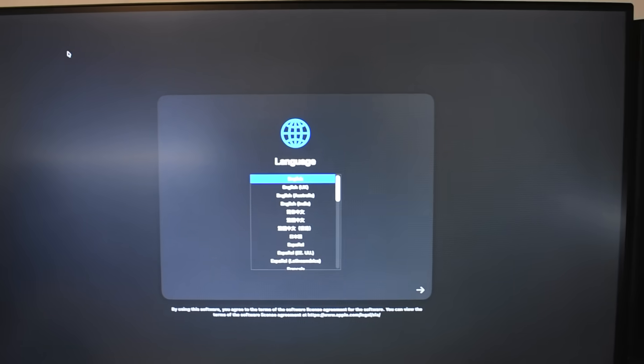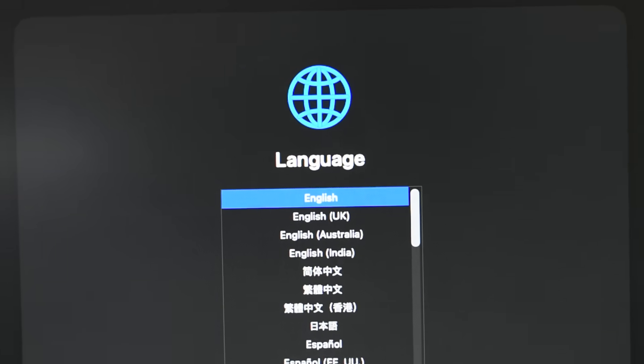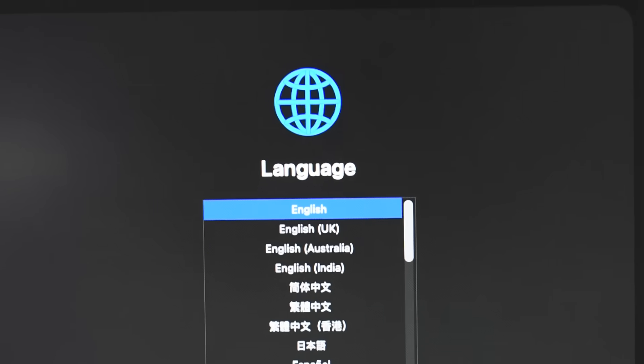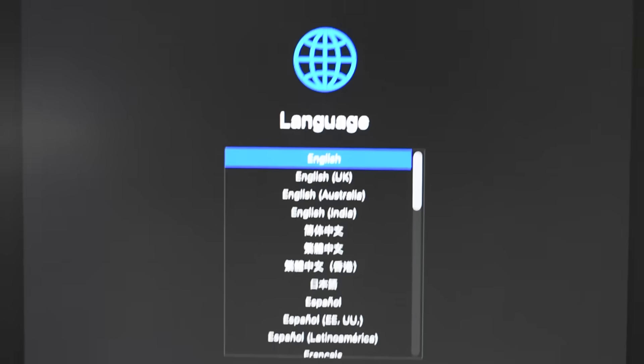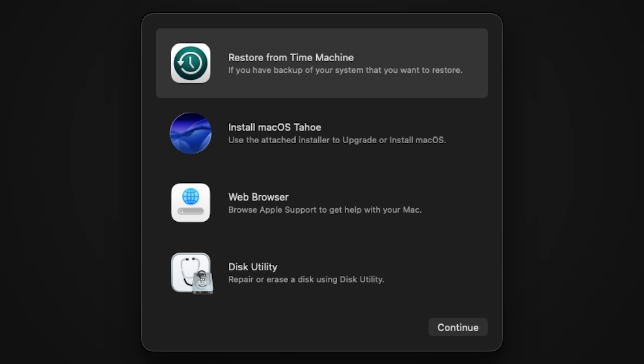I select English and hit continue. So now we are on the main installer menu.